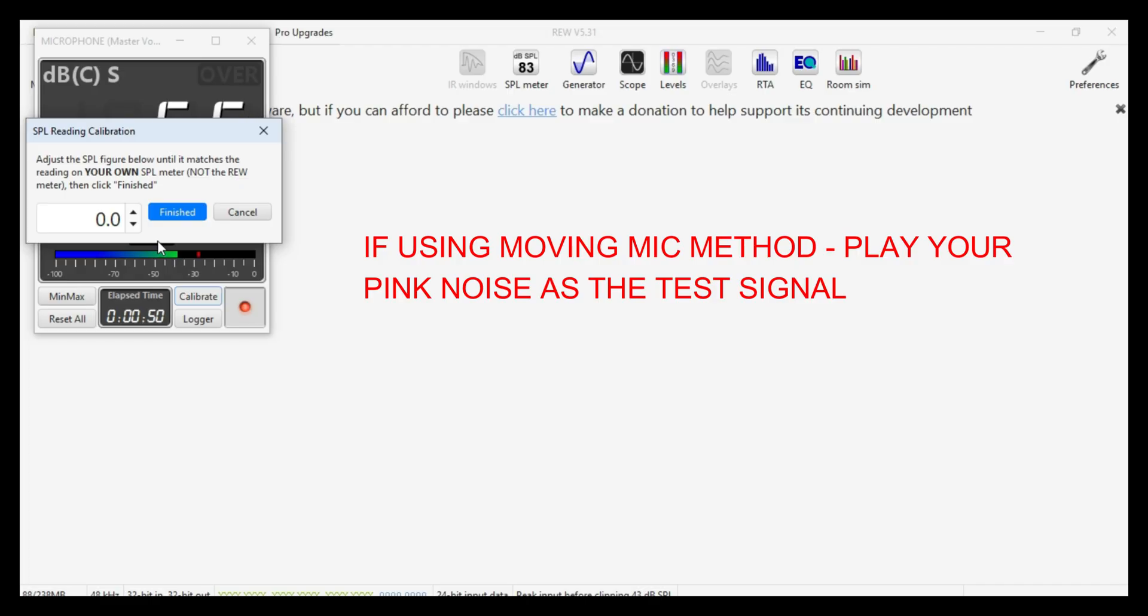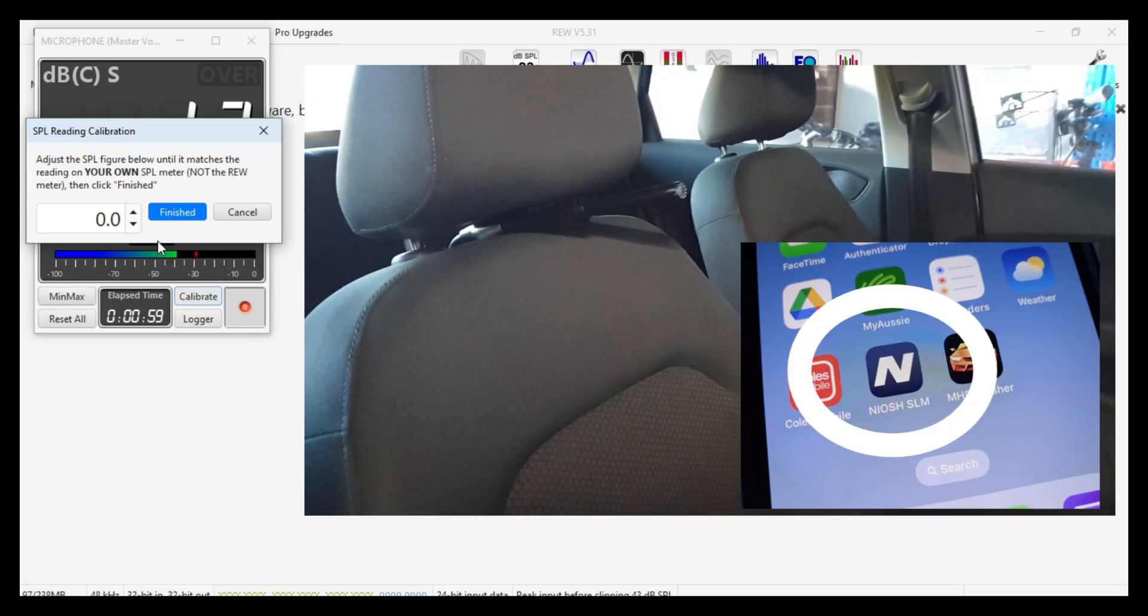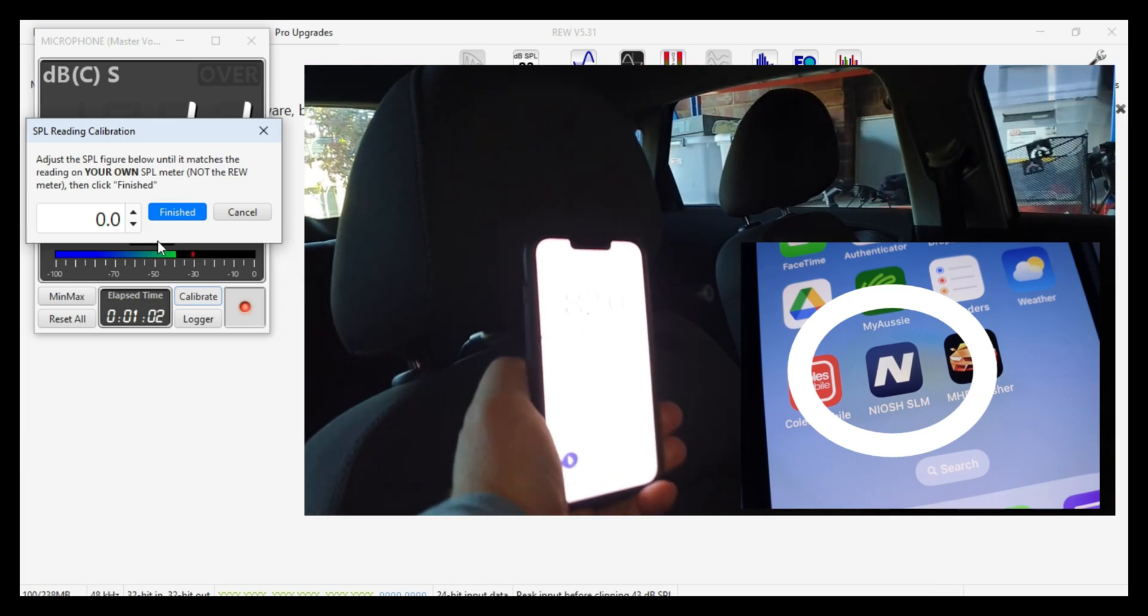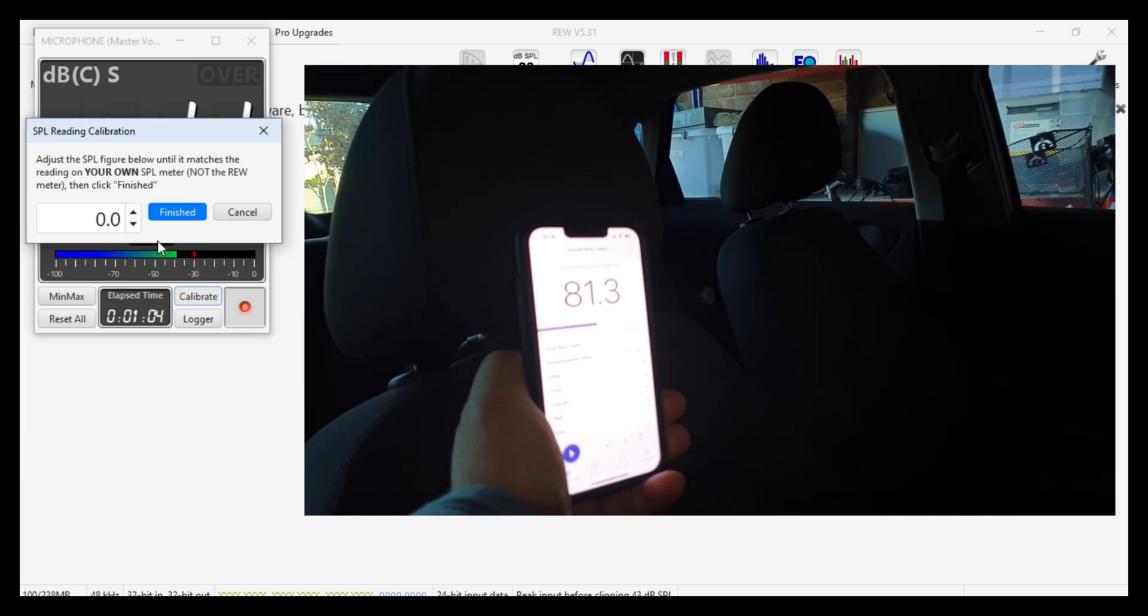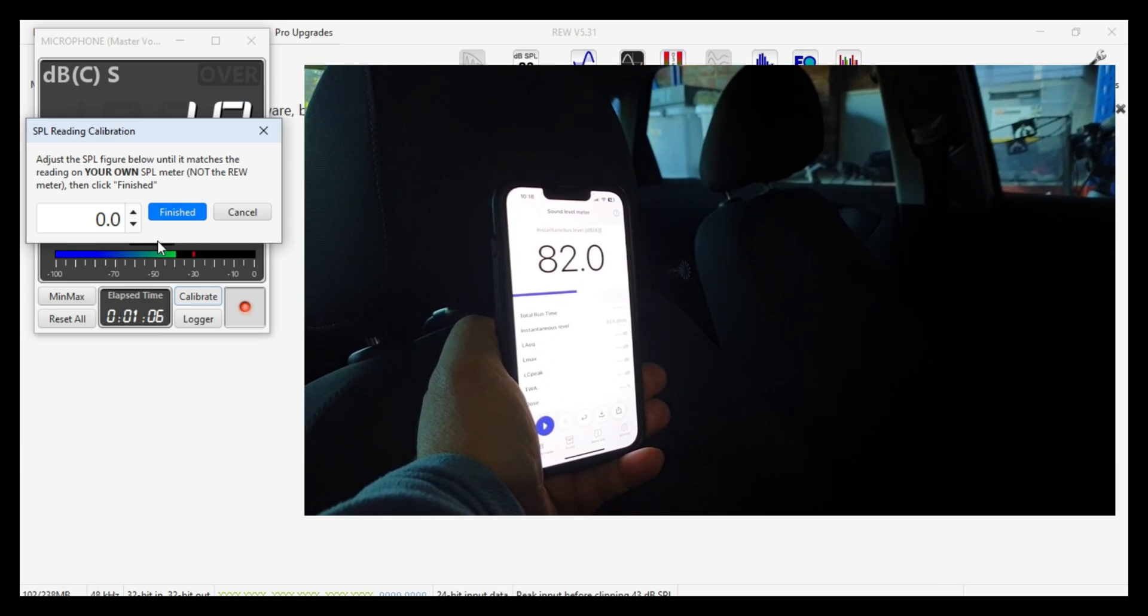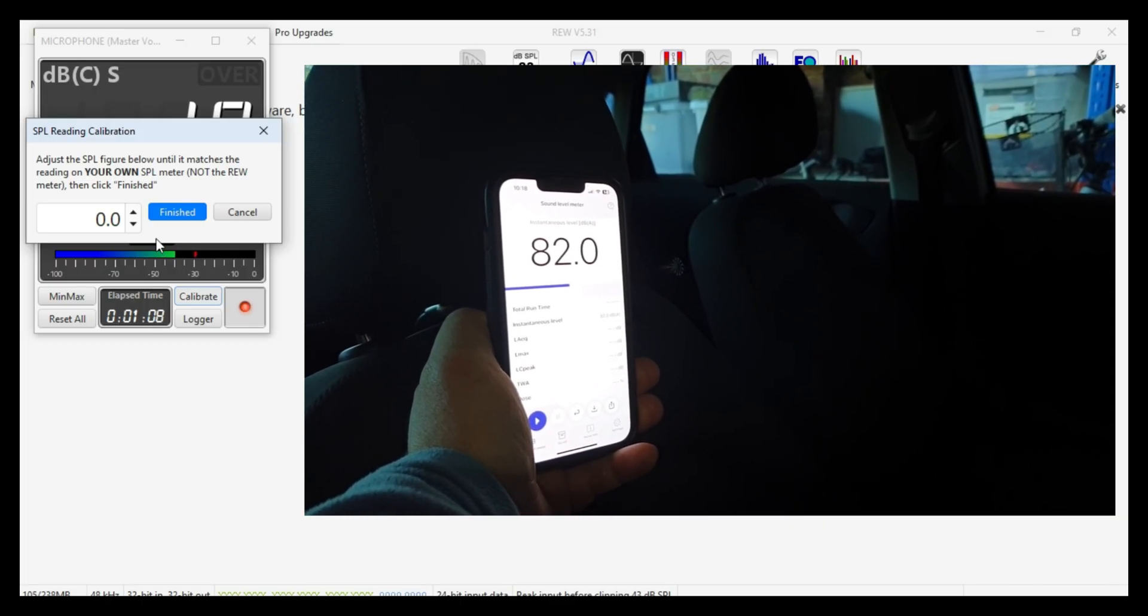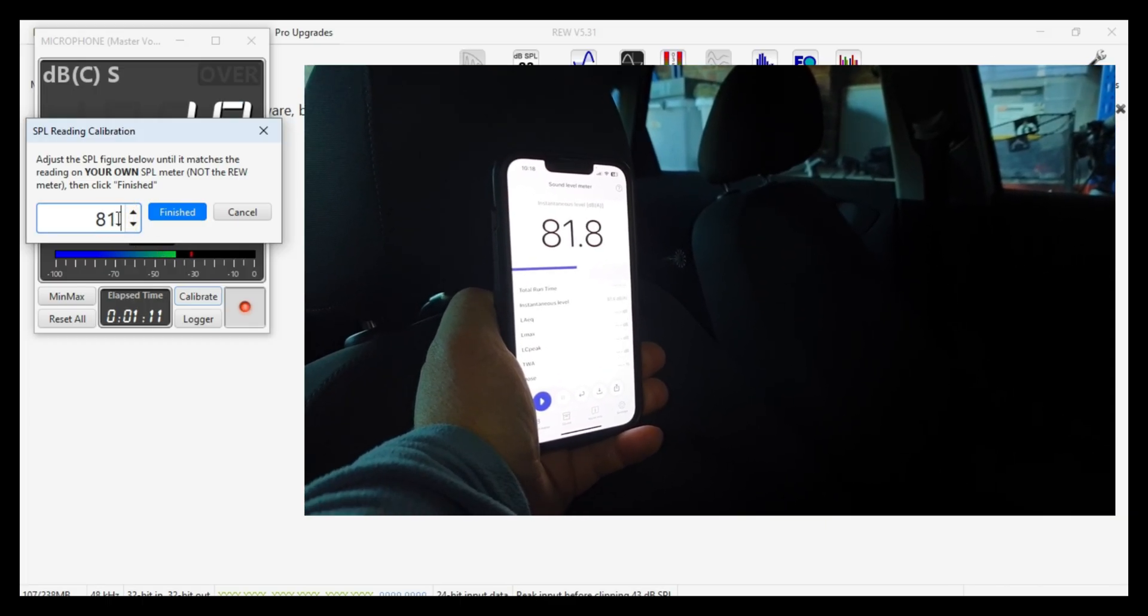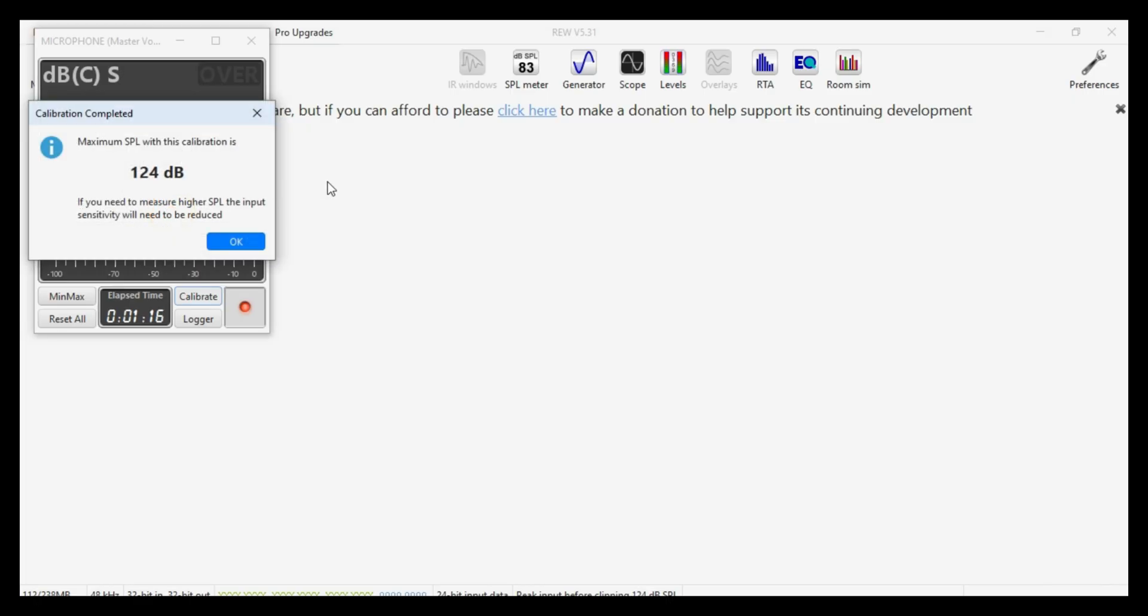Now we can hear the test signal in the background. And now we'll take your sound pressure level meter. So mine is an app on my phone and I place that next to the measurement microphone. You can see the numbers jumping around a bit and you want to pick a number that's kind of in the middle. So that's 81.6 feels about right to me. And then we hit finish.